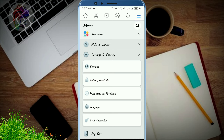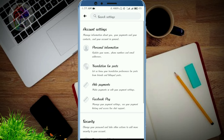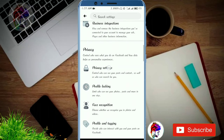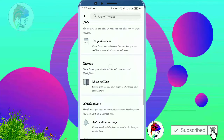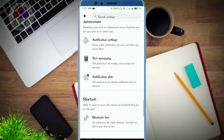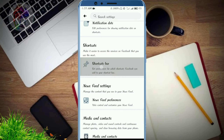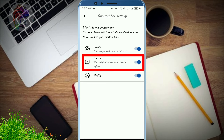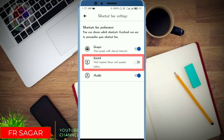Click here Settings option, then scroll down and click on Shortcut Bar, and turn off the Watch option. Done.